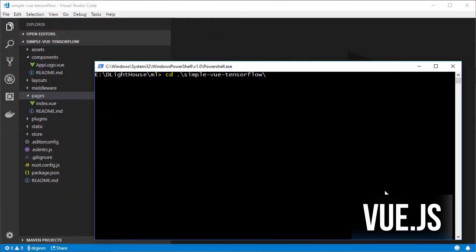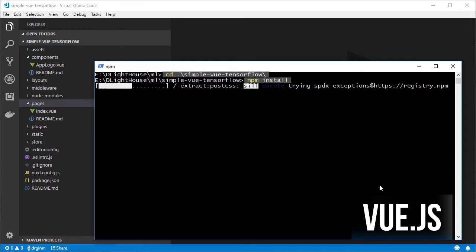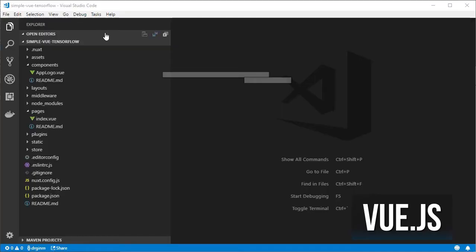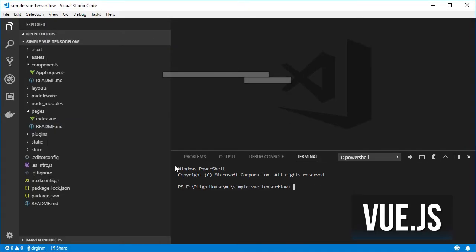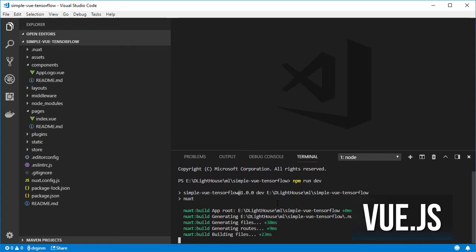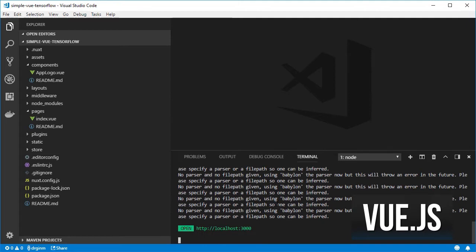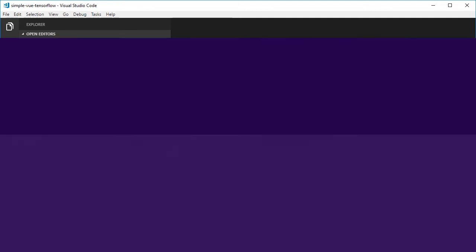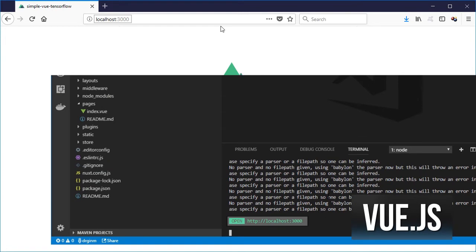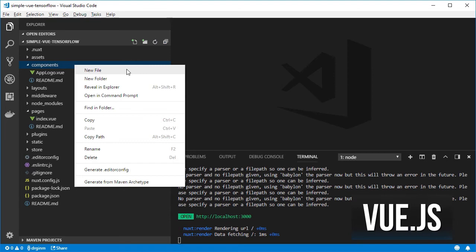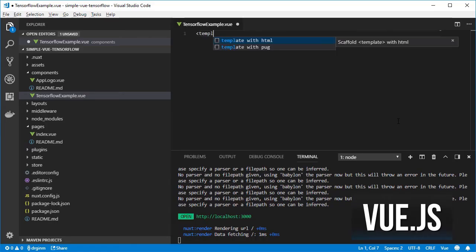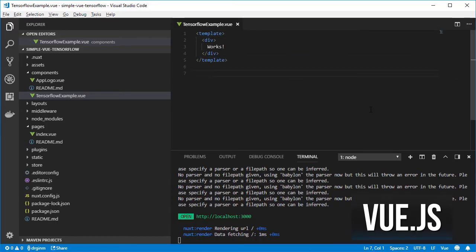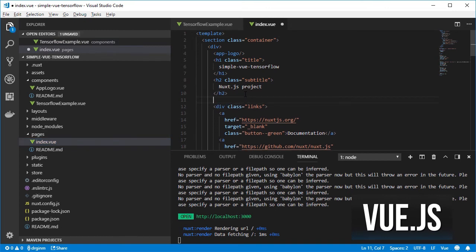Let's change the directory to the newly created node project and then install all dependencies. Start the dev server so that we can make changes in the code and see the results on the browser. Then open on the browser the URL that appears at the end. Let's create an empty component for the TensorFlow example and then add it into the index page.